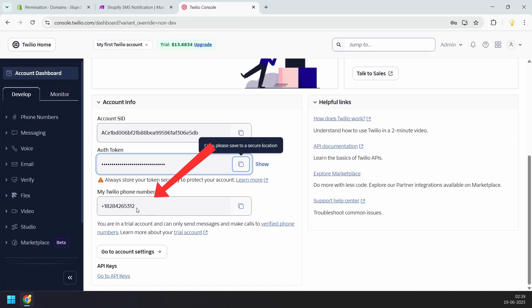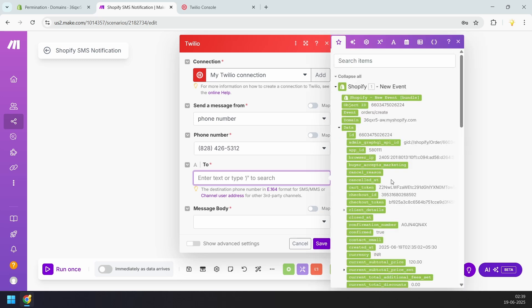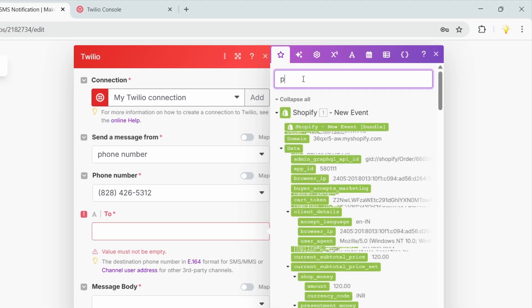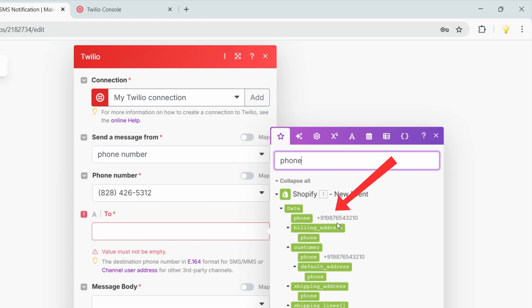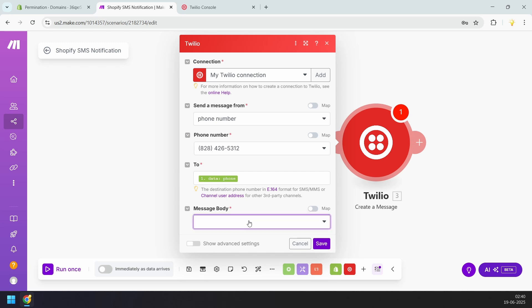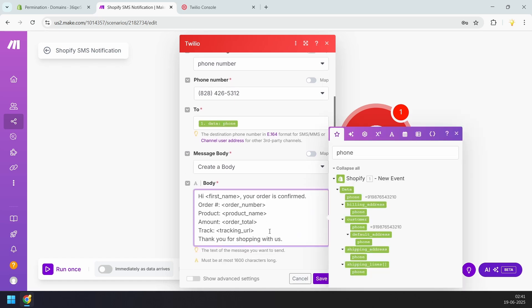Now, where do you want to send the text message? I'll click on the To field — it shows all the data the Shopify trigger fetched. We need to carefully look through this data to find the customer's phone number. In the search box I'll search for phone, and here I can see the test phone number I used while placing the order, so I'll select this field. Under message body, I'll select Create a Body. Now we need to design the text message template — I'll paste a template here. We'll replace the placeholders inside angle brackets with the actual Shopify order fields.